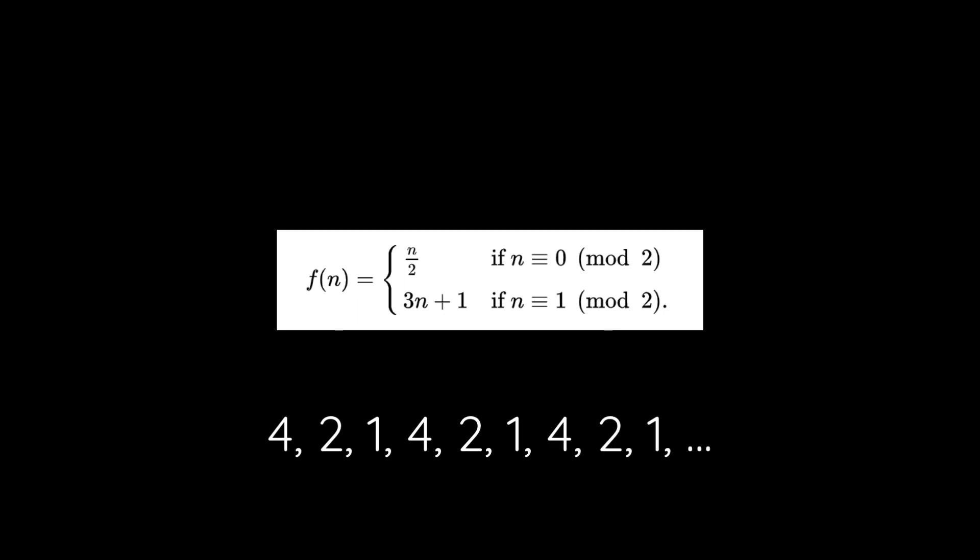When I read something about recurring sequences of numbers, I immediately think about sound or how to make it audible. But first, let's see how we can generate a Collatz sequence in Max.